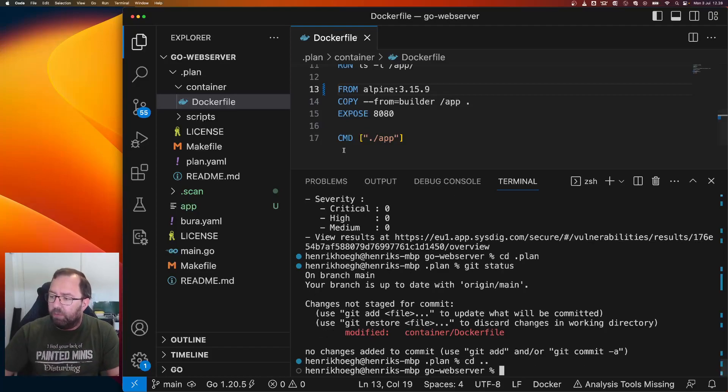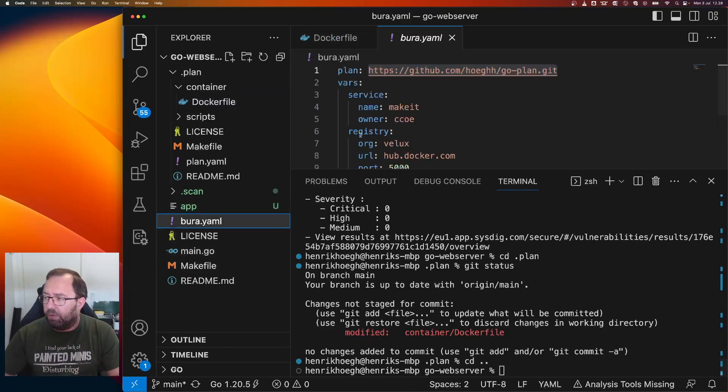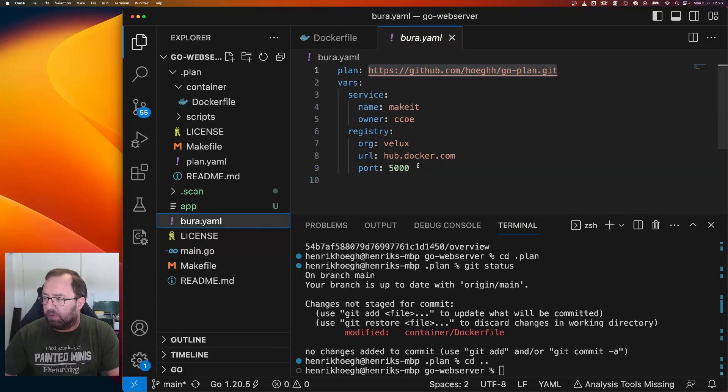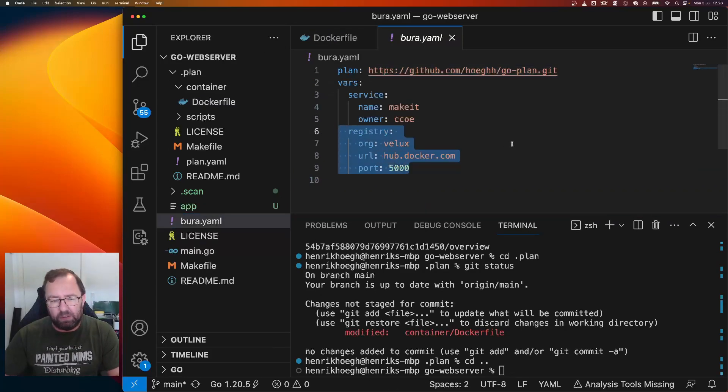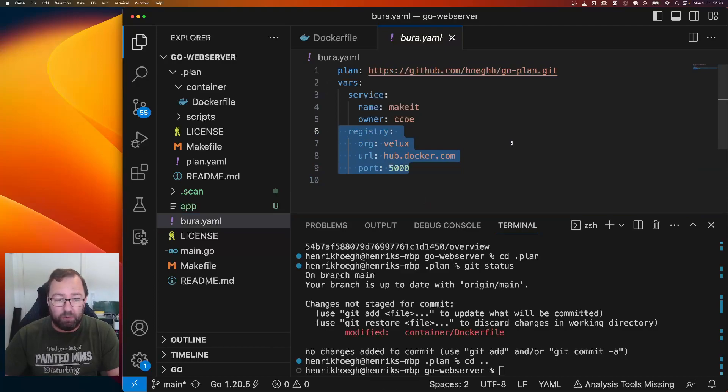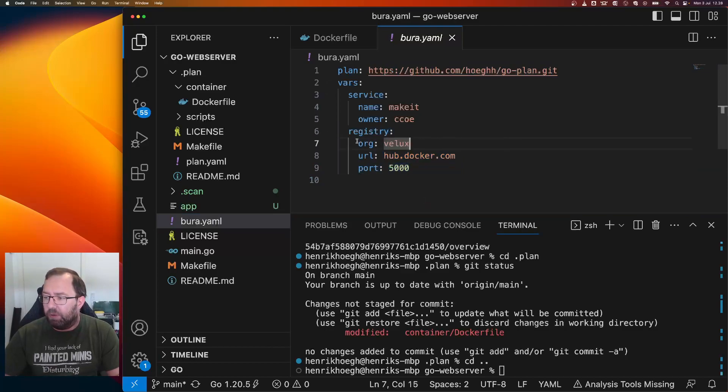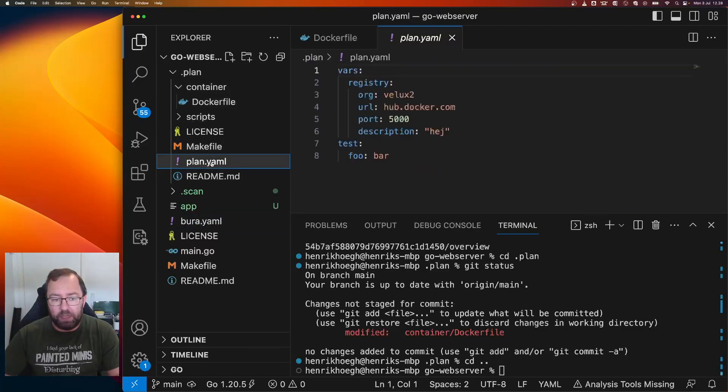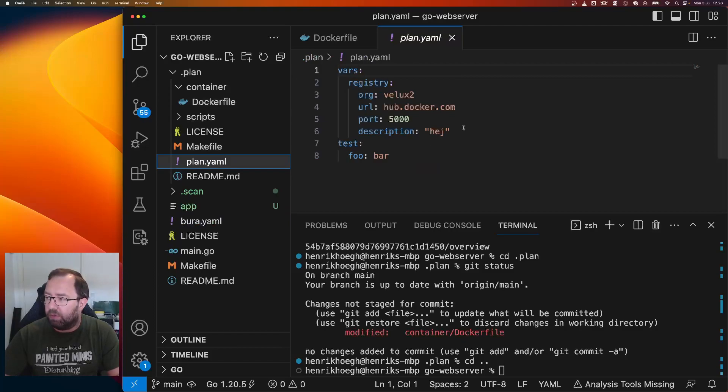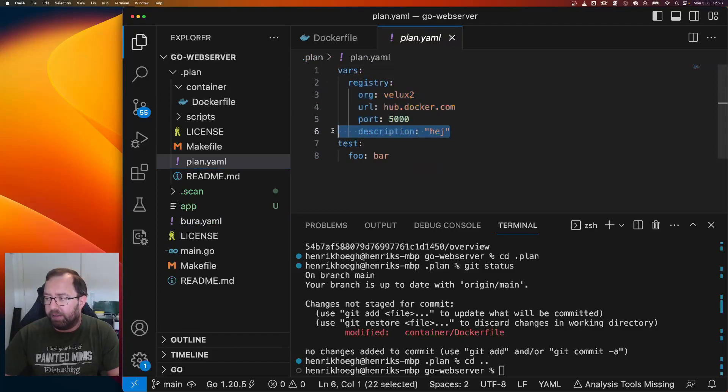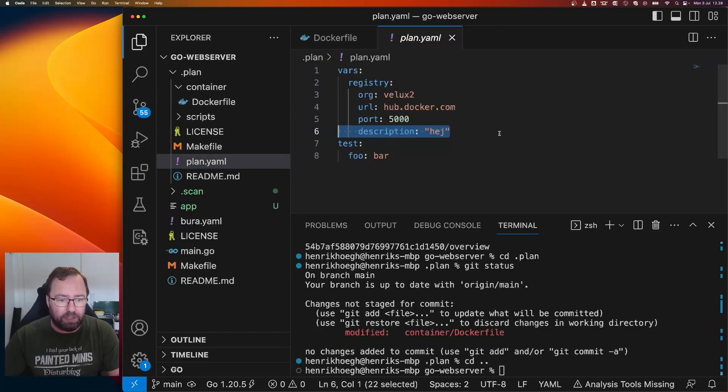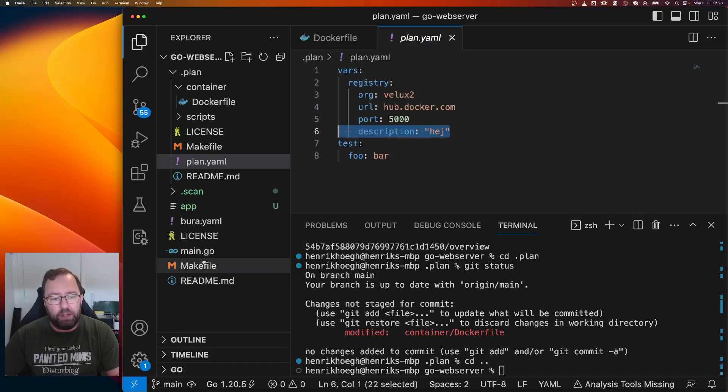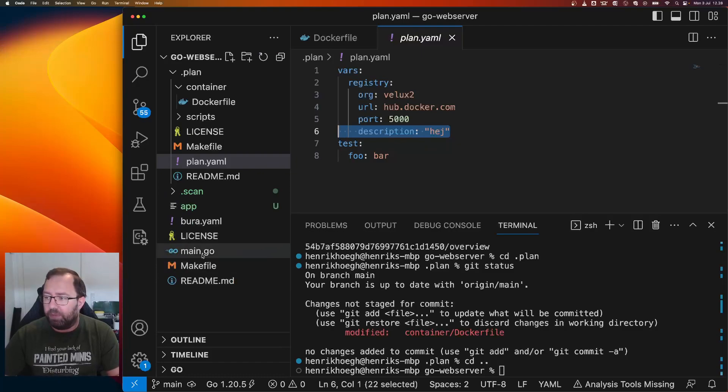Another thing we did was that in the borat file, you have a section here. So this section is going to be the same for all microservices in Velux. Most of them at least. So what we did was we created in the plan, we created a plan.yaml and you can actually use that. So I specified the same things. I could actually remove these things from my borat file, because then it'll use it from that.